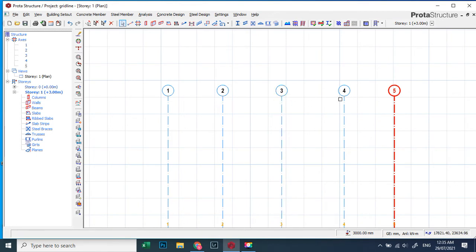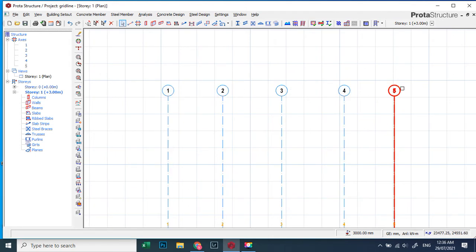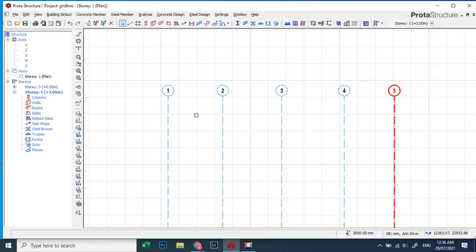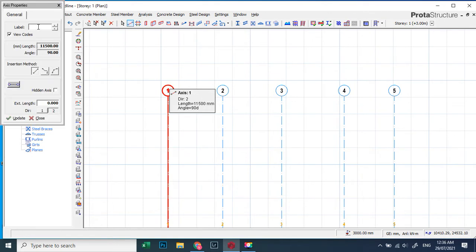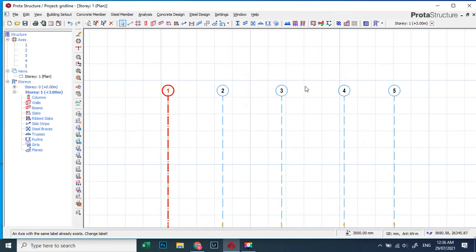Now, if you want the labels in reverse order — five, four, three, two, one — pay attention, because this is where the trick is. If you click on a grid line, go to Properties, type five and click Update, it will not change. The reason five will not change is because there is already a grid line labeled five on the system. There cannot be two fives — it must be only one.